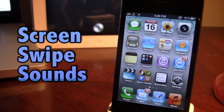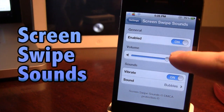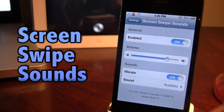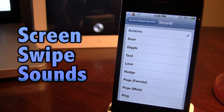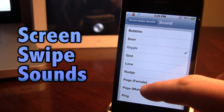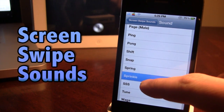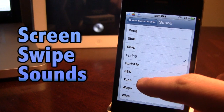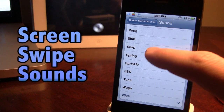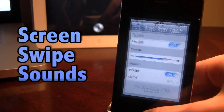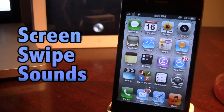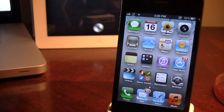Up next is the Cydia tweak Screen Swipe Sounds. Normally when you swipe between pages on your device there are no sounds, but this tweak adds custom sounds when you swipe. In the settings you can enable it, adjust the volume limit, and choose from about 15 sounds. You can preview each one — options include page, male and female page, pong, sprinkle, spring, tune, and wipe. Once you choose one, go back to your home screen and you'll hear the sound when switching between pages.